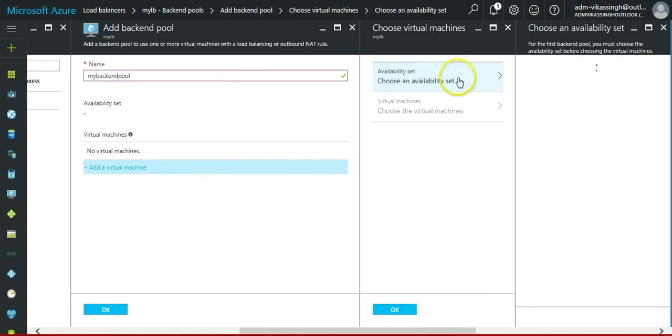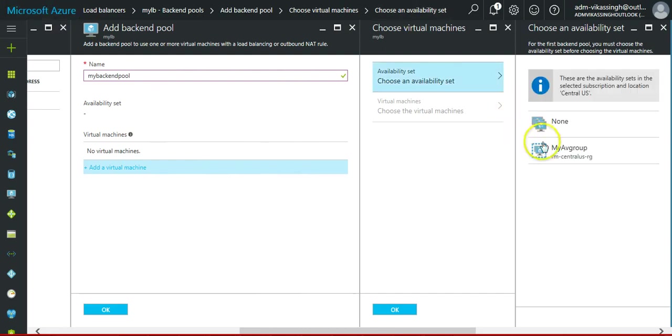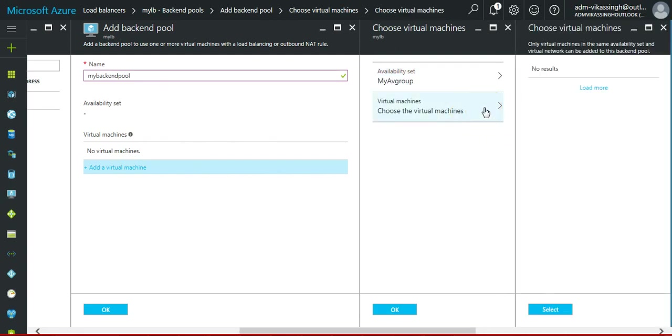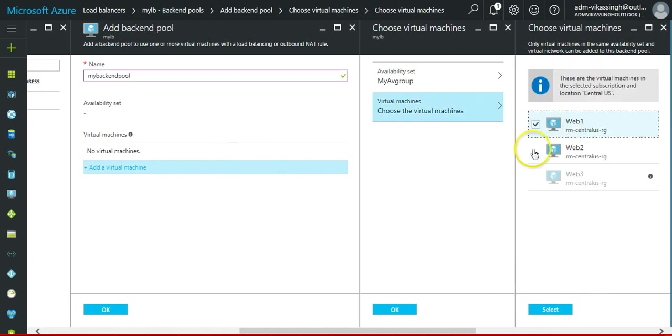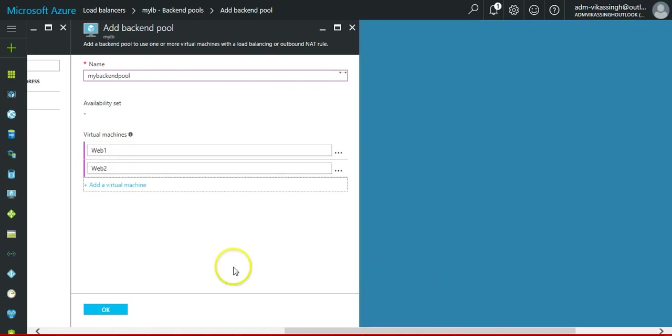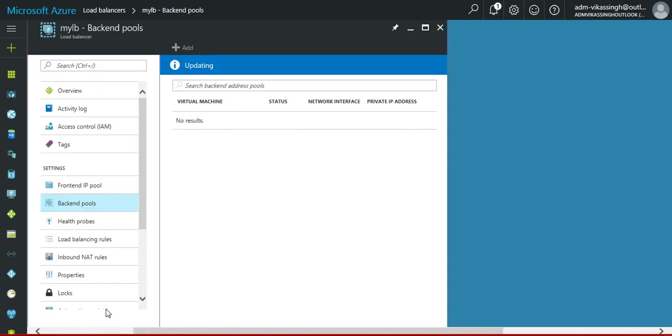Virtual machine you can only select the virtual machine if you have the availability set. So we will choose the availability set. We have the availability set here.